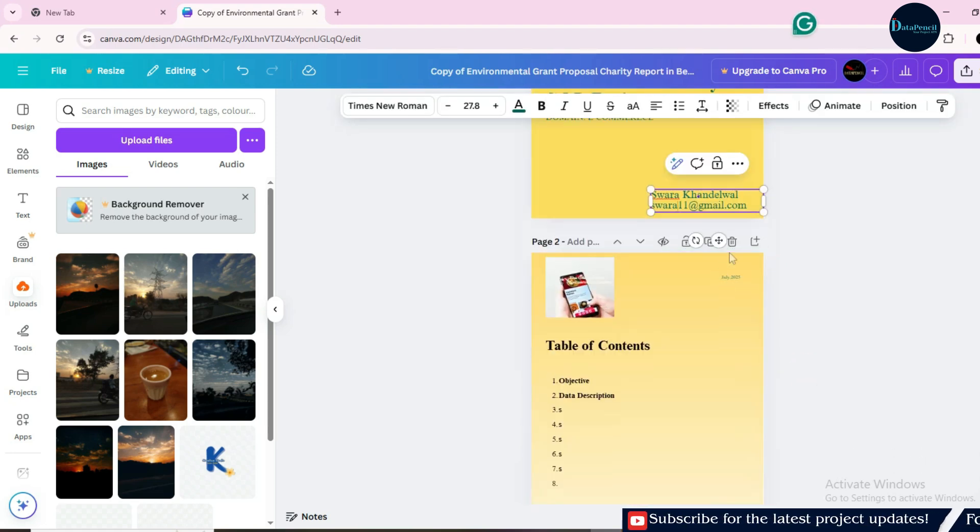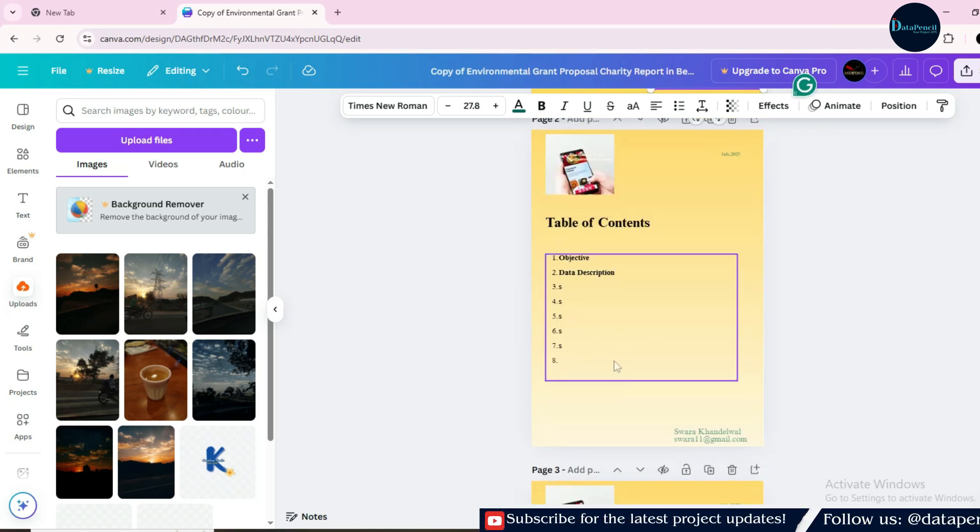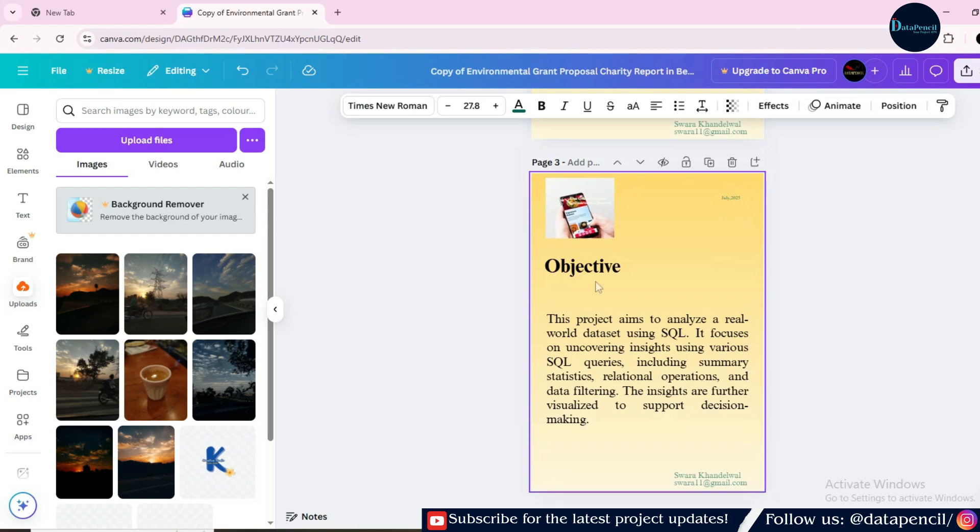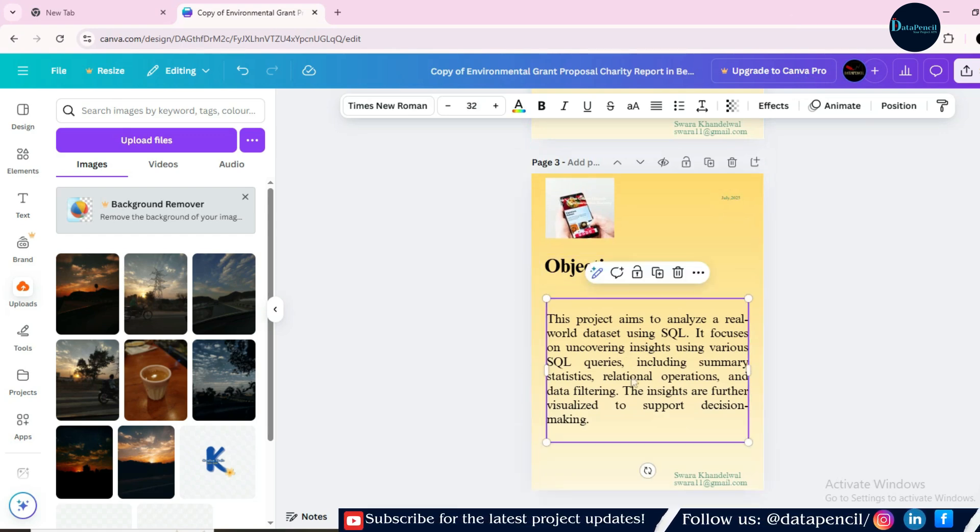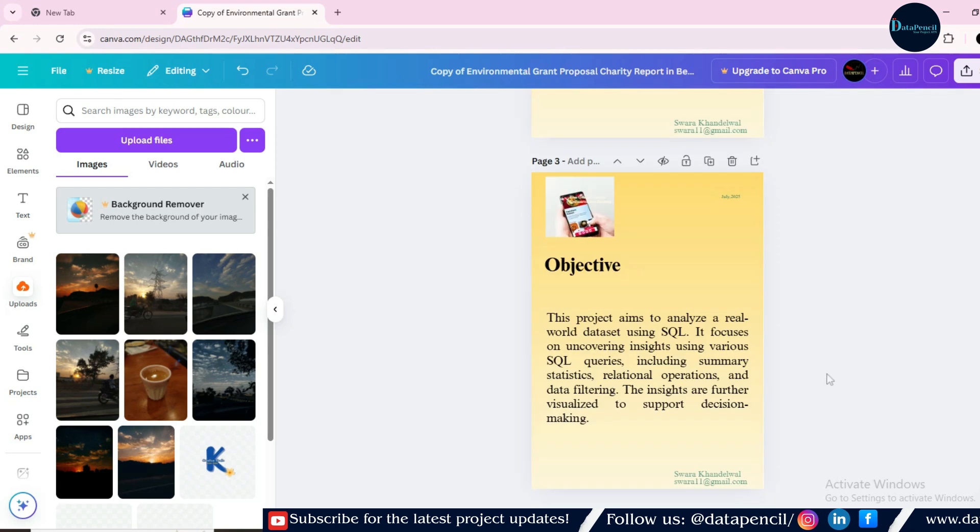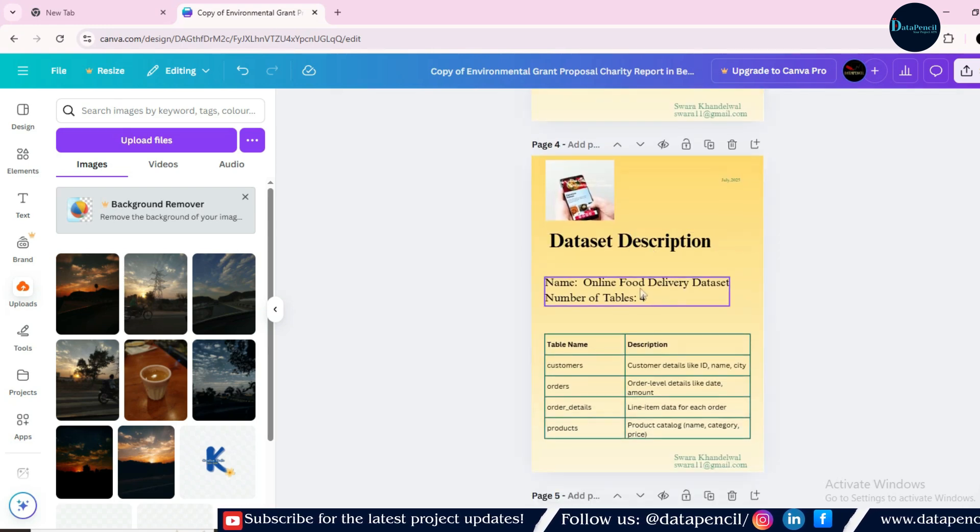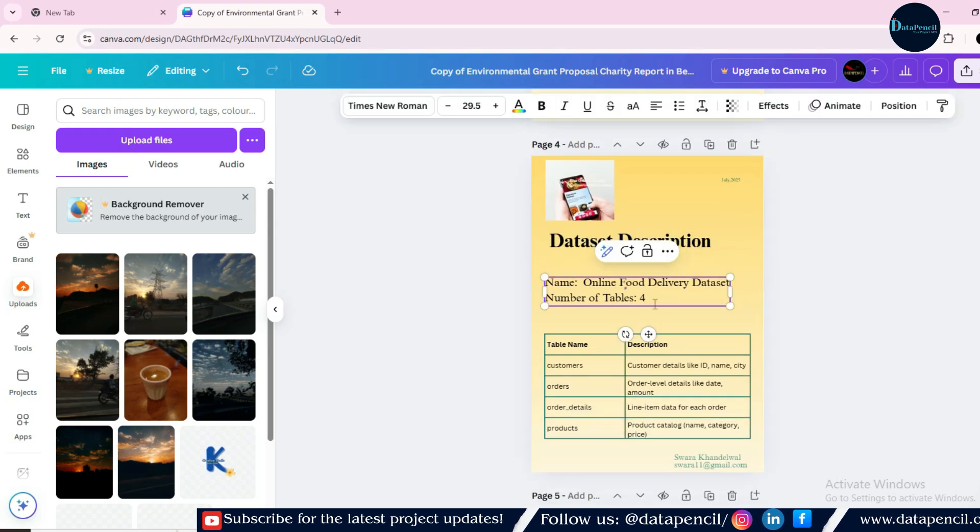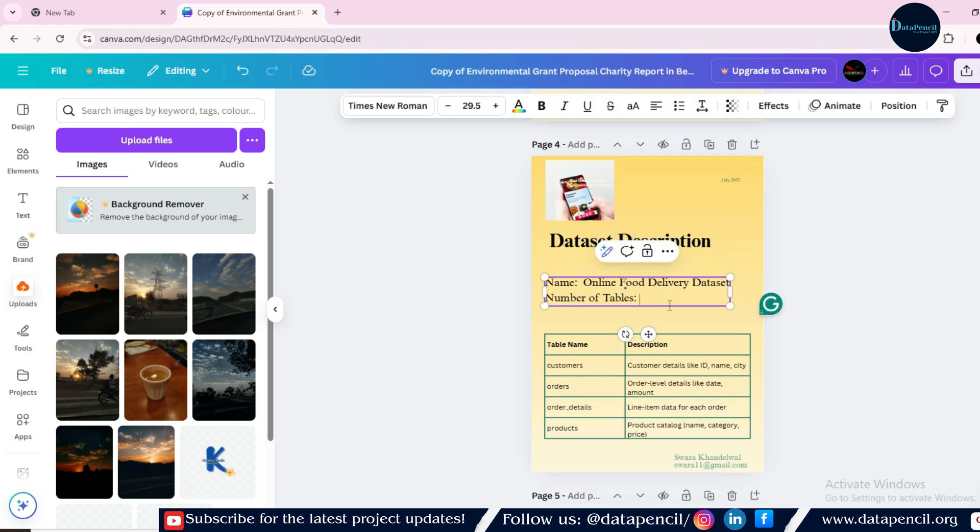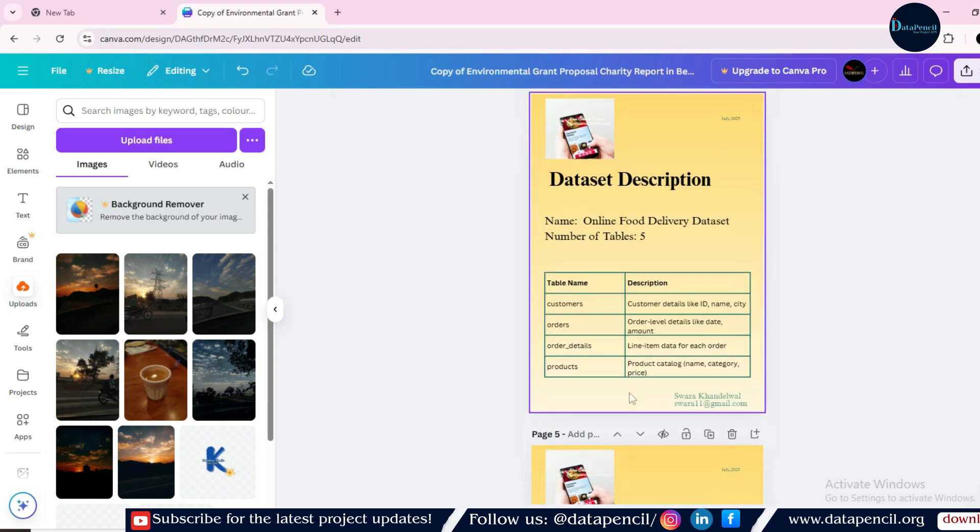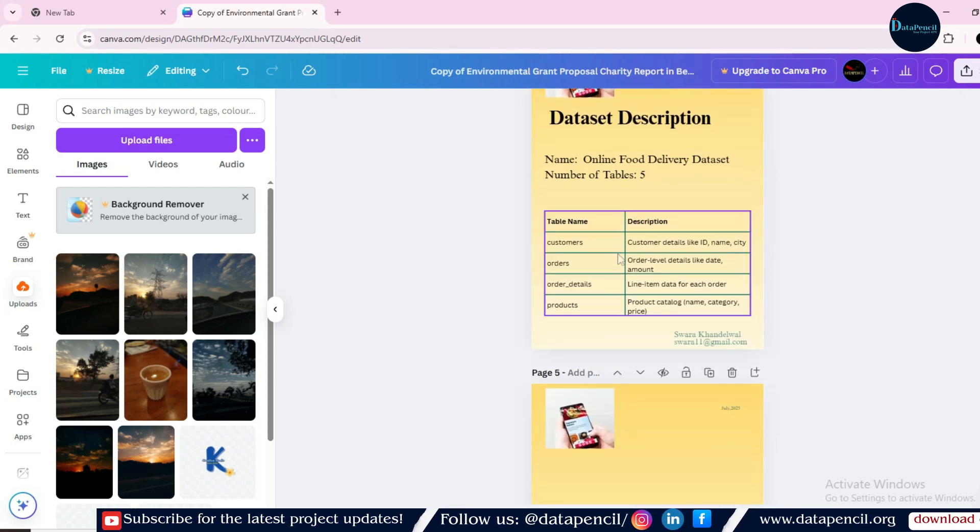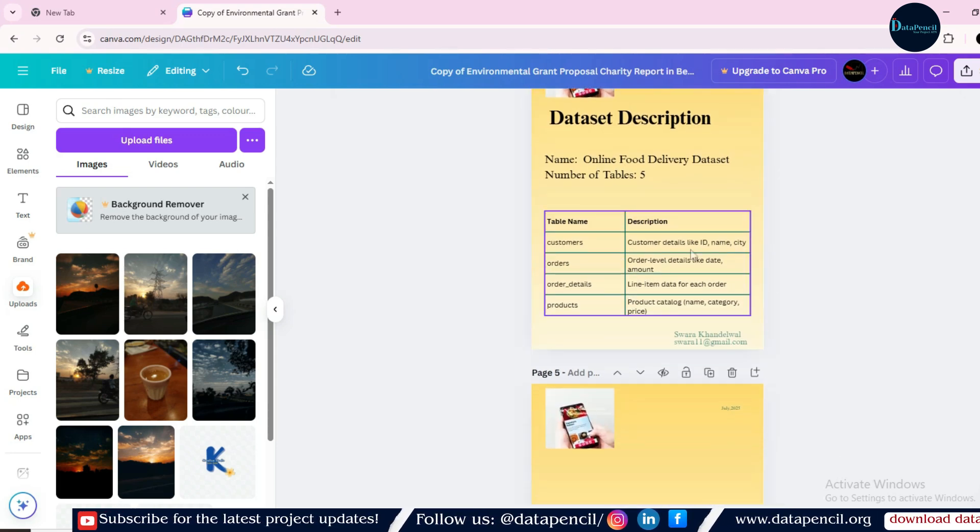If anybody wants, they can put a contact number as well. Then there is a table of contents here. You have to put the table of contents on your own. And then after that, the objective, this objective is also just for the reference. You have to change this objective as well. Then when you will come down, there is data description. You have to change this also. Like there are not four tables, there are total five tables. You have to change this table description as well. You have to put these description carefully.